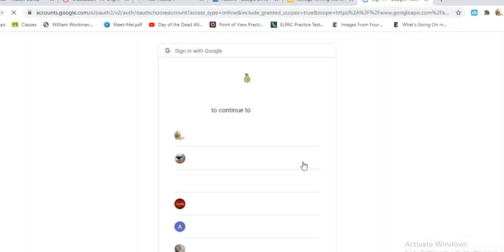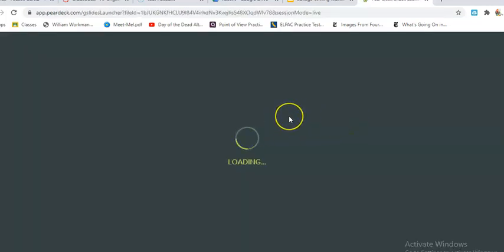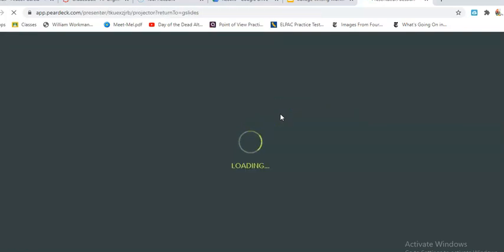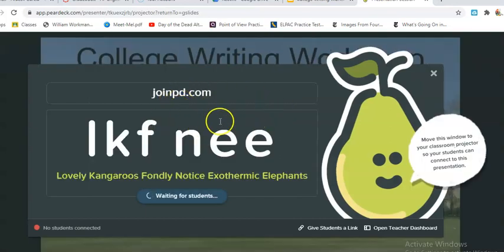I like to do instructor pace. It's going to ask you to choose your account — there's my account — and then it's going to provide this screen. I have this screen open every day whenever I'm ready to teach my class.